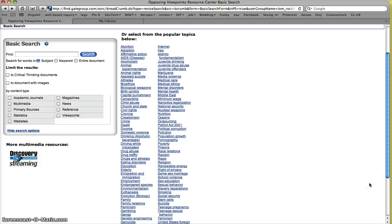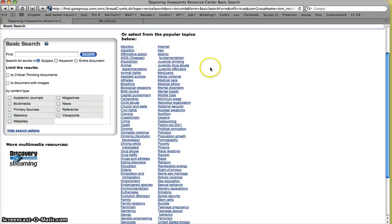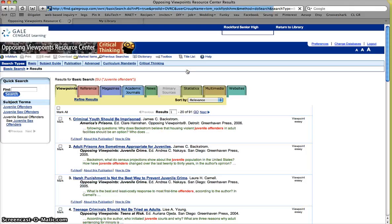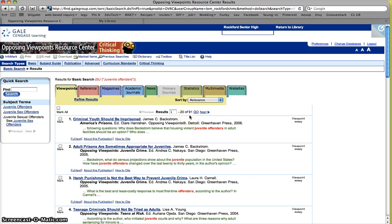So for our topic of life sentencing should be outlawed for minors, I'm going to go ahead and look under juveniles. And we see juvenile drinking, juvenile drug abuse, and juvenile offenders. So juvenile offenders seem like that's the place we want to go in. So then we see that we have about 91 search results that came out.